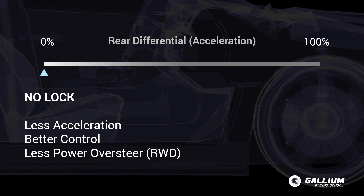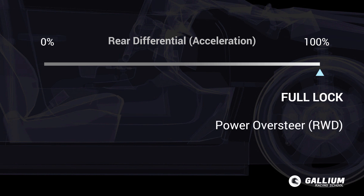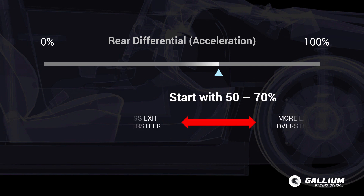With the acceleration set to 100%, the differential is locked, forcing inside and outside wheels to rotate at exactly the same speed. Oversteer will be inevitable, particularly in high powered cars. Gentle throttle control is essential to tame the power oversteer. The trick is to find a balance — start with 50–70% and then adjust as needed.